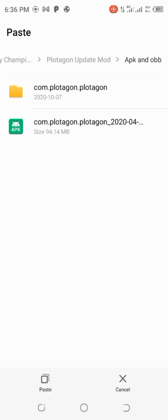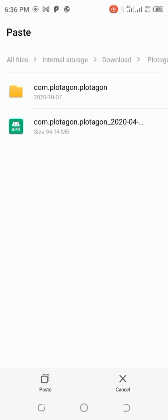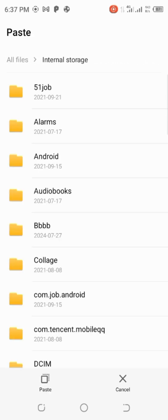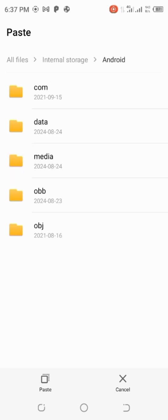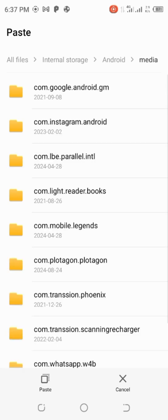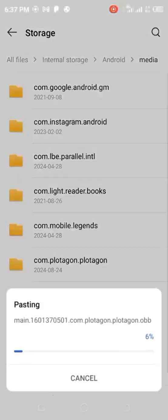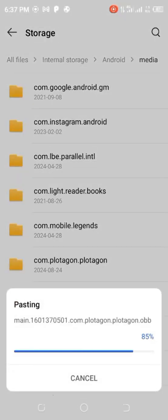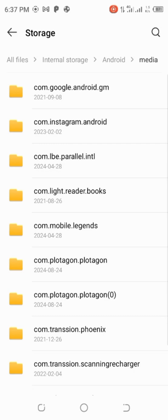Then search for internal storage, click on it, search for Android, click on media, and paste it there. It will start pasting.